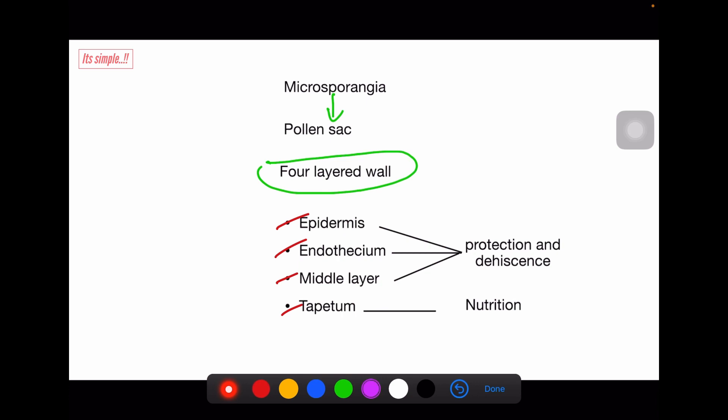Inside the tapetum is sporogenous tissue, so tapetum gives nutrition to the sporogenous tissue.